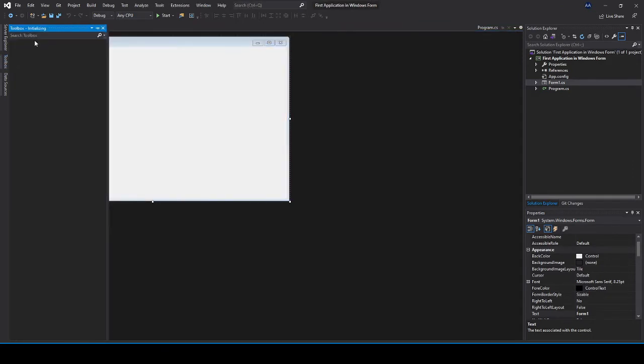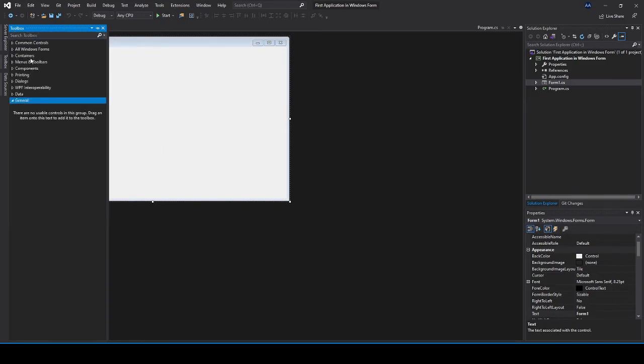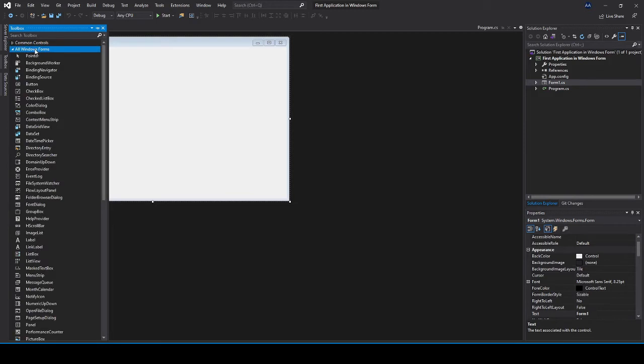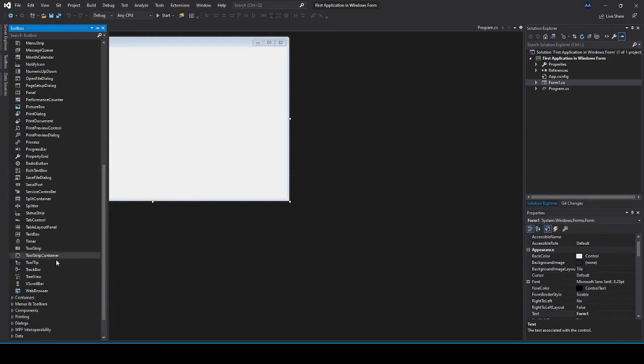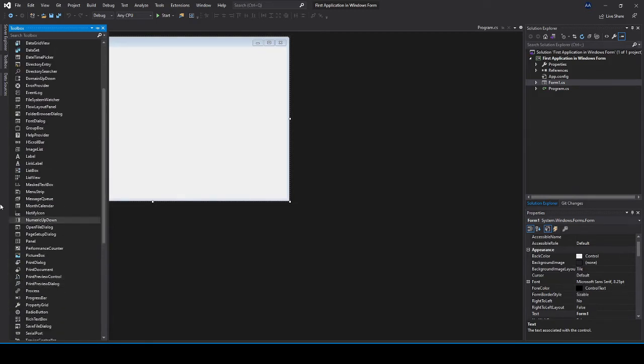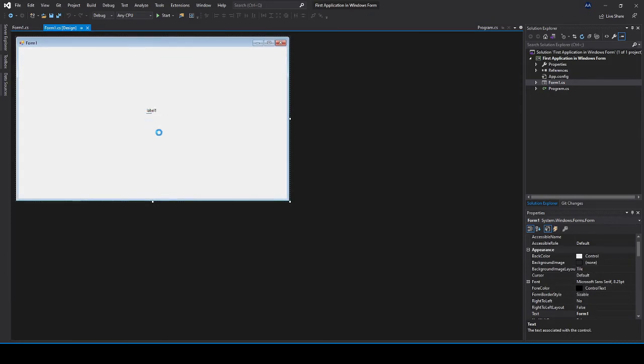You've got your toolbox right here. If the toolbox doesn't show on this side, right now it's initializing the toolbox. Under all windows form you'll find all the necessary tools that we need. So in this case I'm just going to drag and drop a label here.